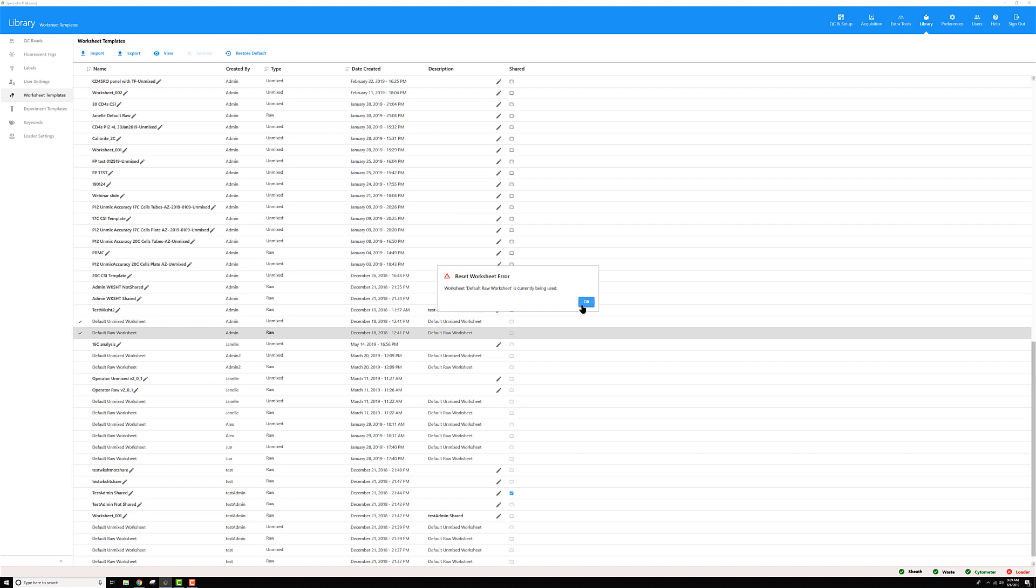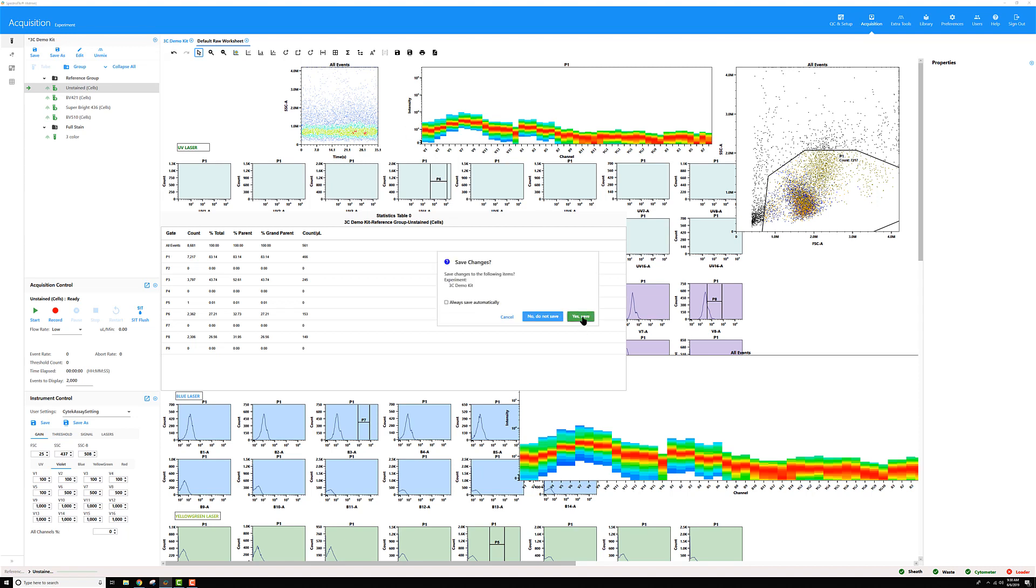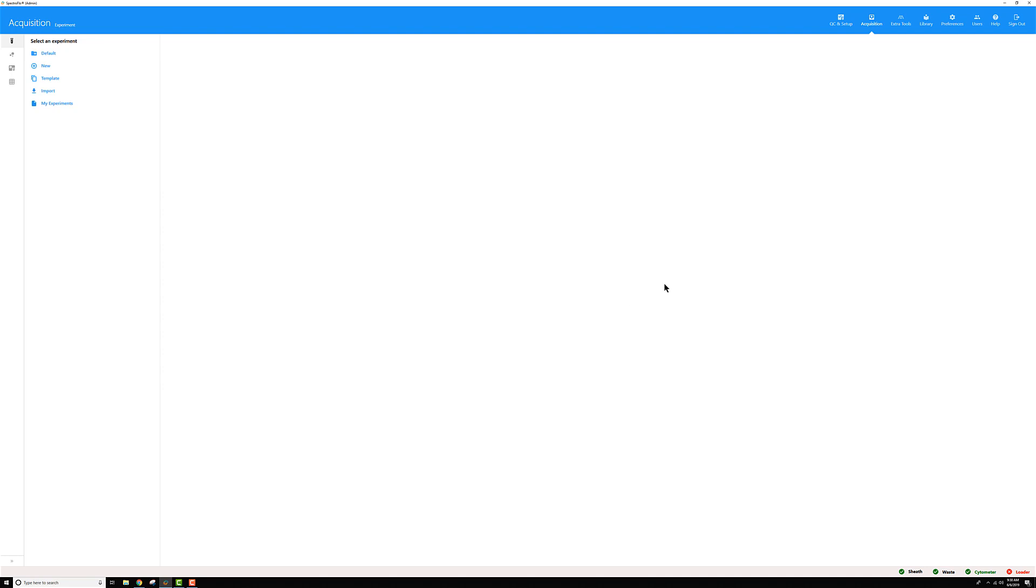Now you might get this error if the experiment is open using that worksheet, in which case you can't reset it. So let's close that out and go back to my acquisition page and close the experiment I was in. I'll go ahead and save my changes.